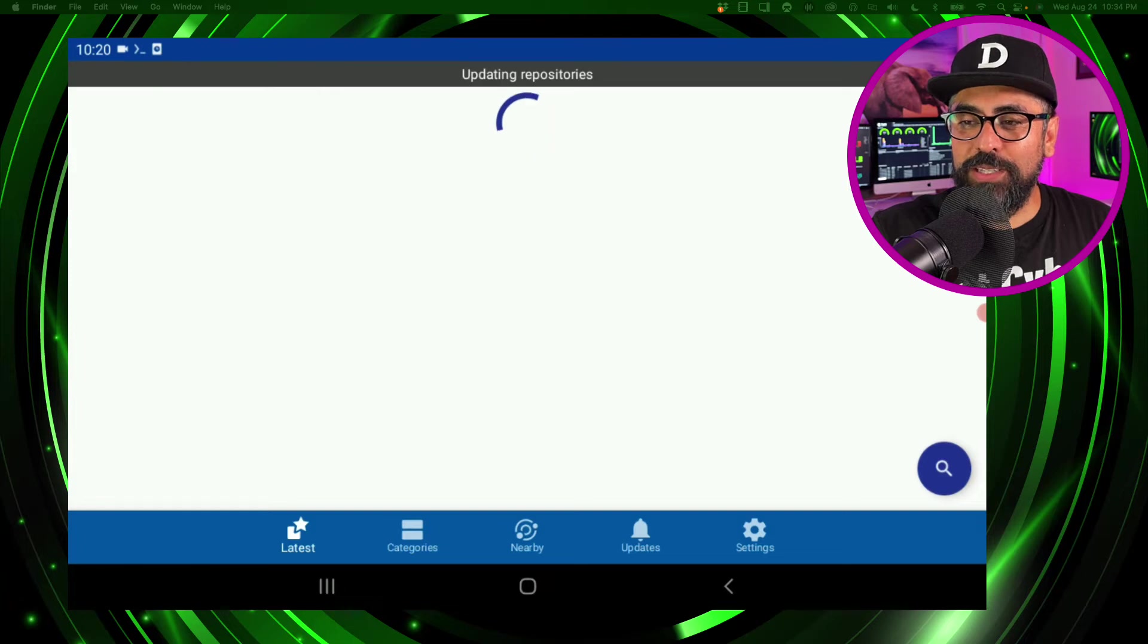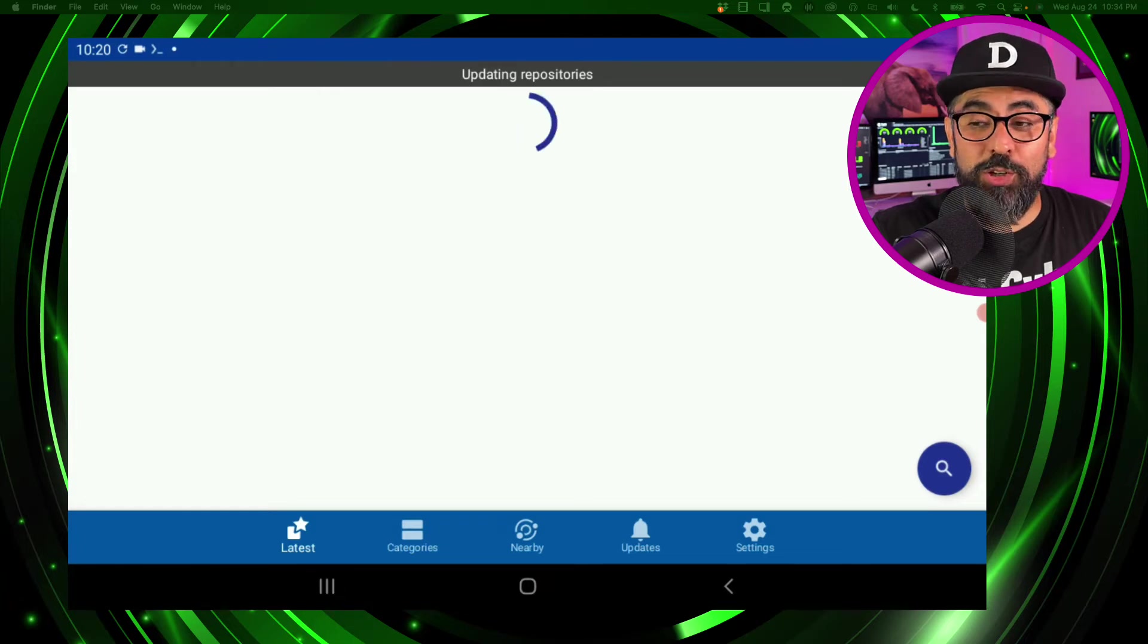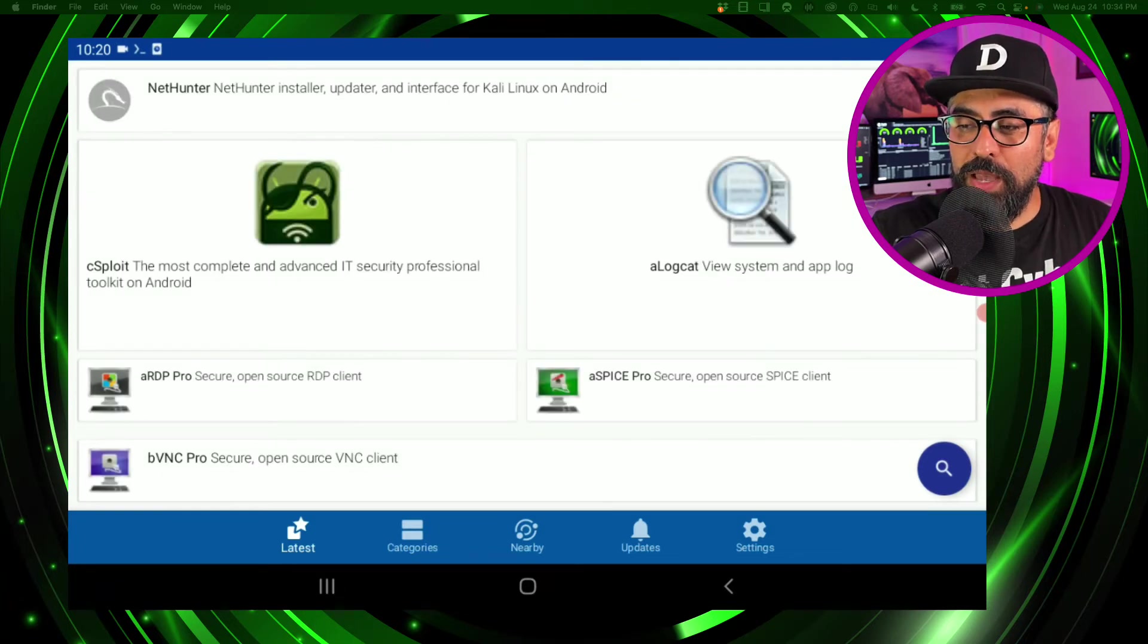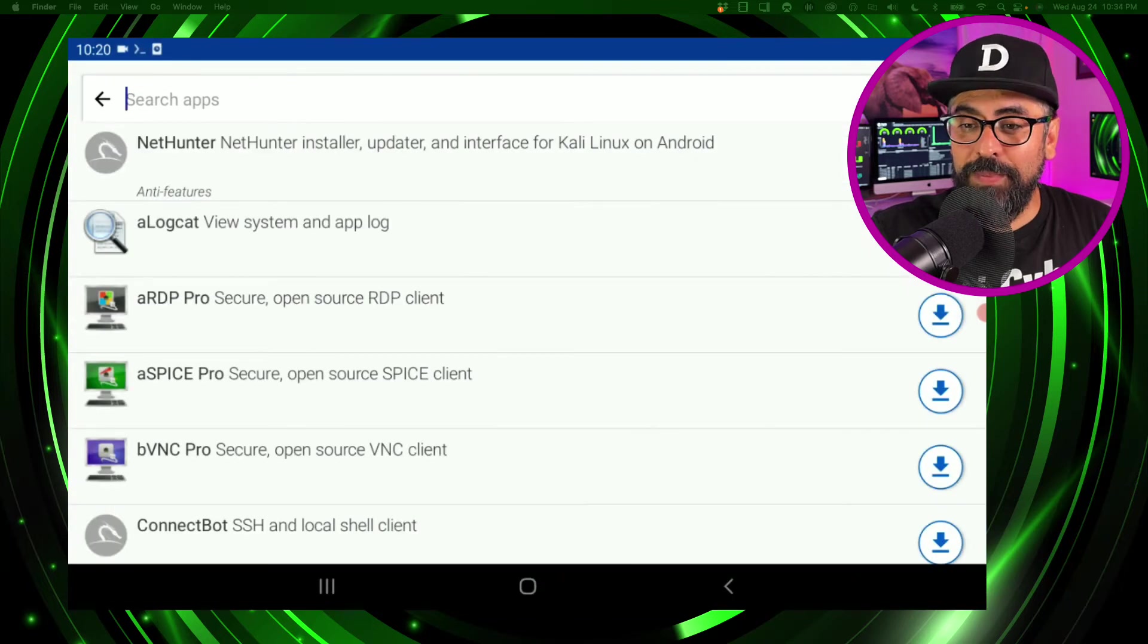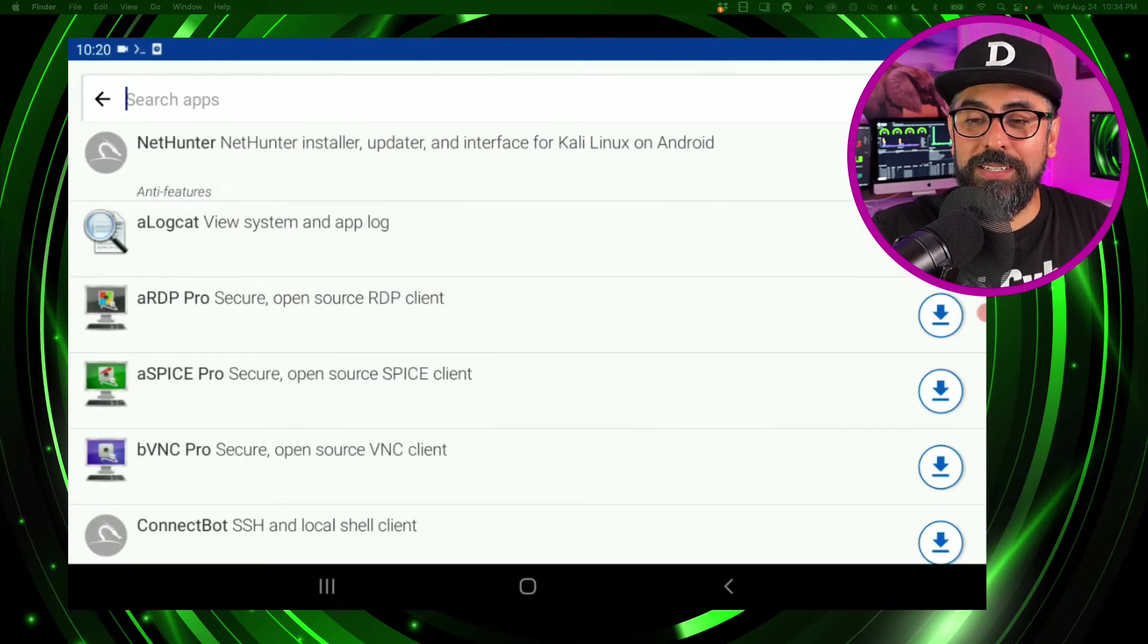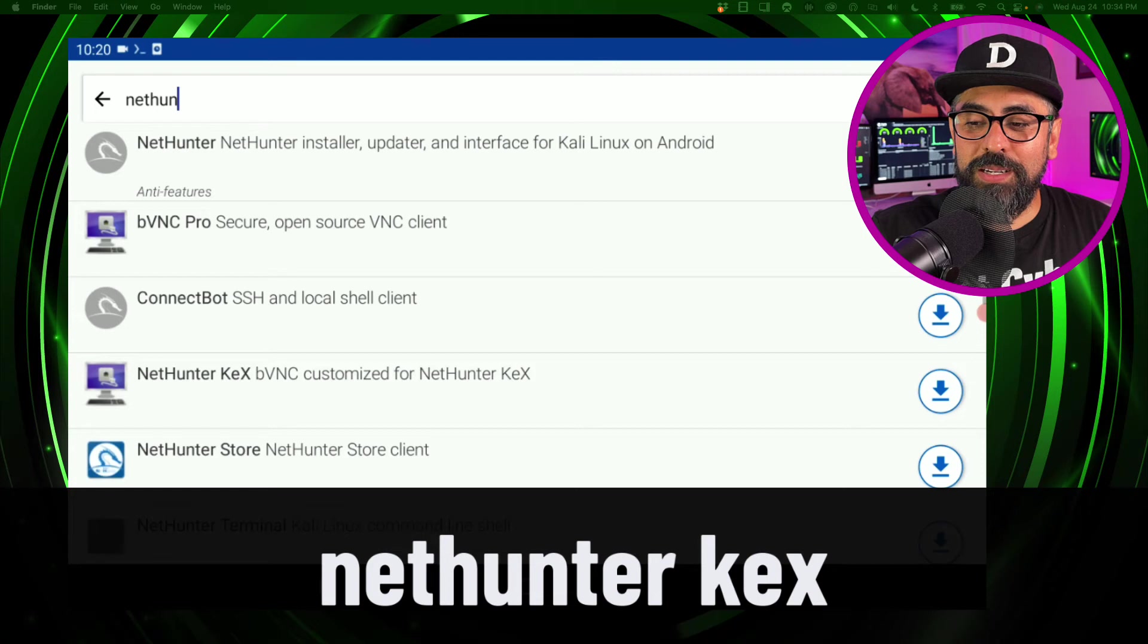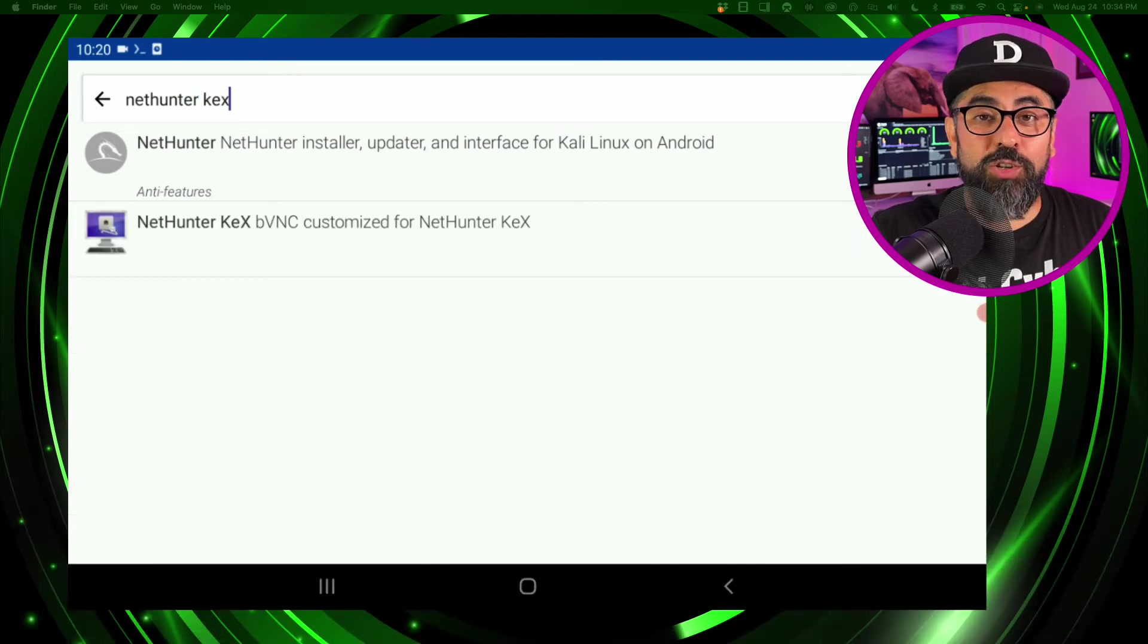And click on open. And you'll see this screen here - so this is the NetHunter store. What I want you to do now is just click on the search and type in nethunter, nethunter like that, KEX. Type on NetHunter to download the file, like that.